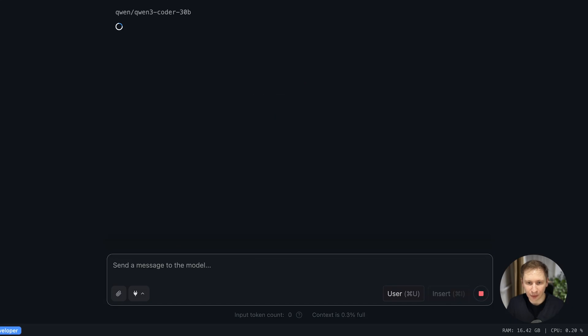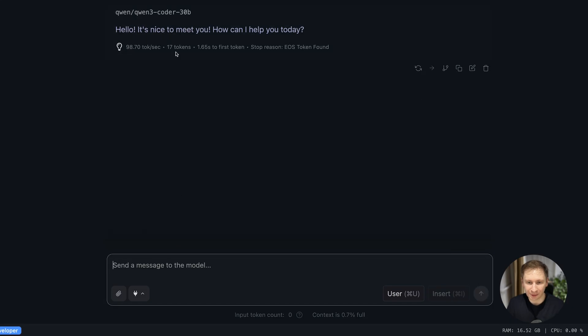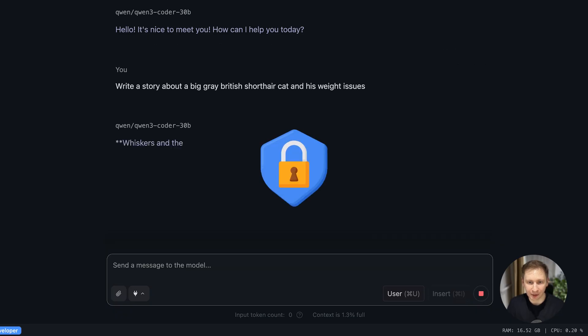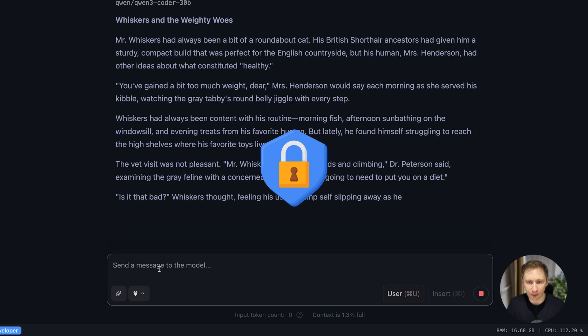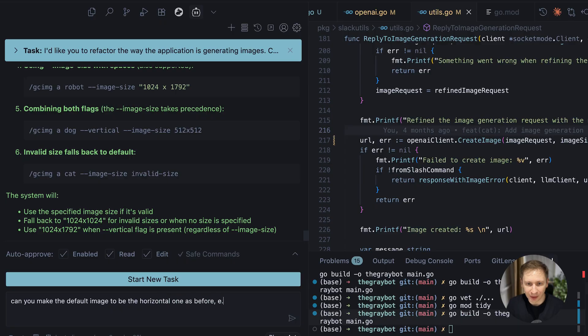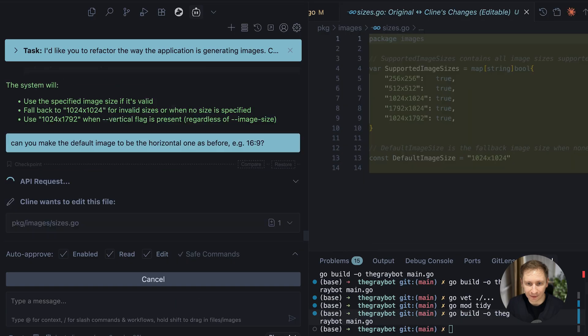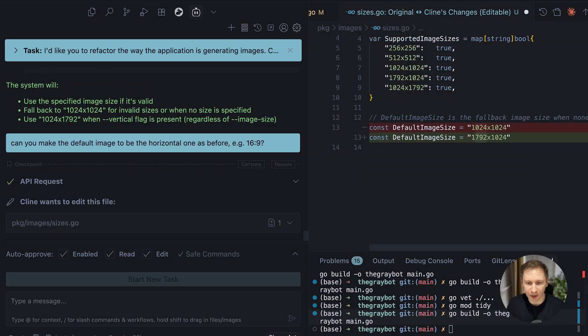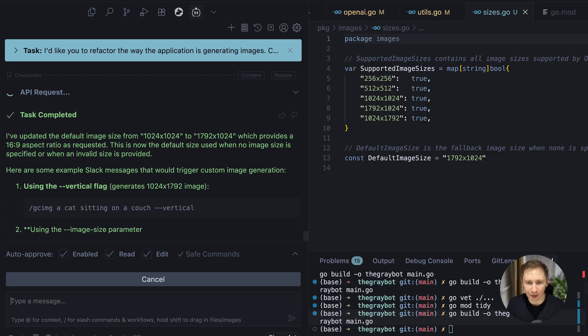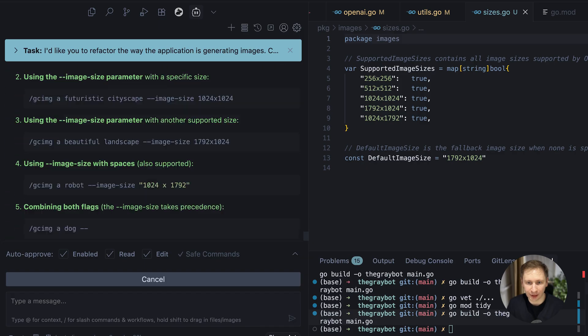So, is running Qwen 3 Coder locally a viable replacement for paid services? It's a trade-off. The biggest win is ownership and privacy. Your code never leaves your machine. This experiment proved that a free local model can be incredibly intelligent and useful for day-to-day coding tasks.